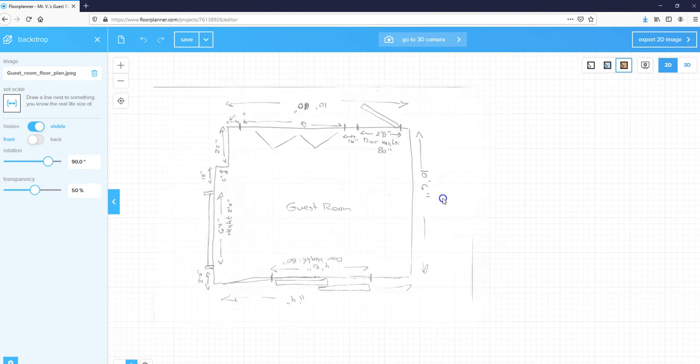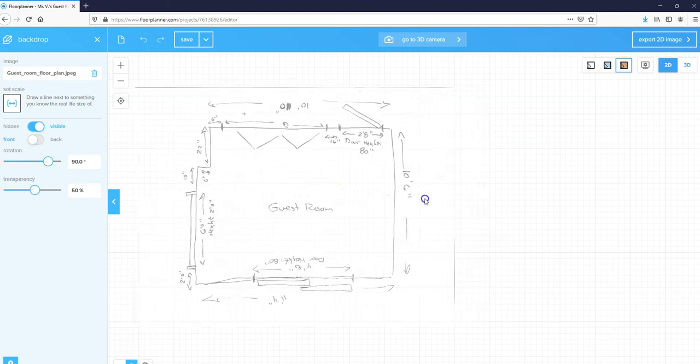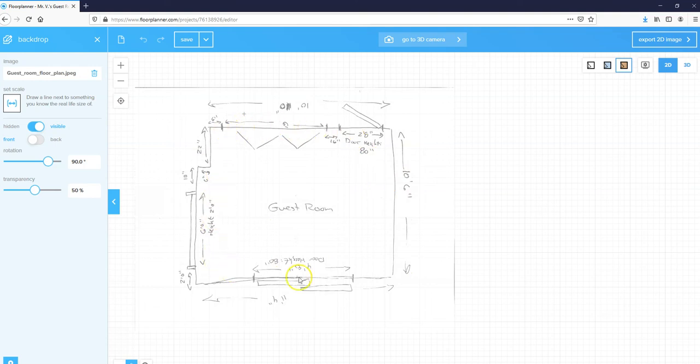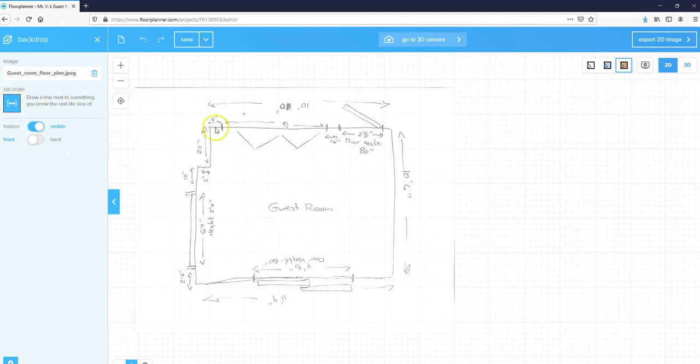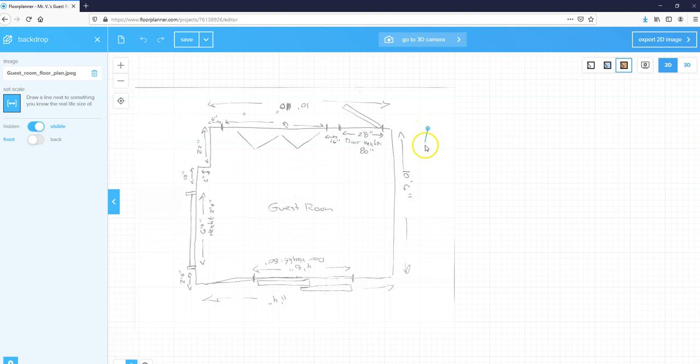Right now I've got this on here, which is great, however this is not scaled correctly. You can see I have measurements on here. I want to scale this to the right size, so I'm going to come over to this set scale button and click. I'm going to click and pull a line down the length of this.